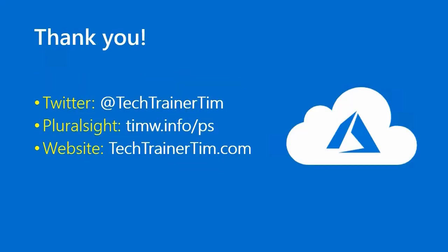Great, well I hope you found this lesson insightful. Thank you so much for joining me. You can follow me on Twitter at Tech Trainer Tim. You can view my Pluralsight courses. I have lots and lots and lots of Azure content, as well as my friends and colleagues do. Timw.info/PS. And then my website is techtrainertim.com. Happy studying. See you in the next episode.